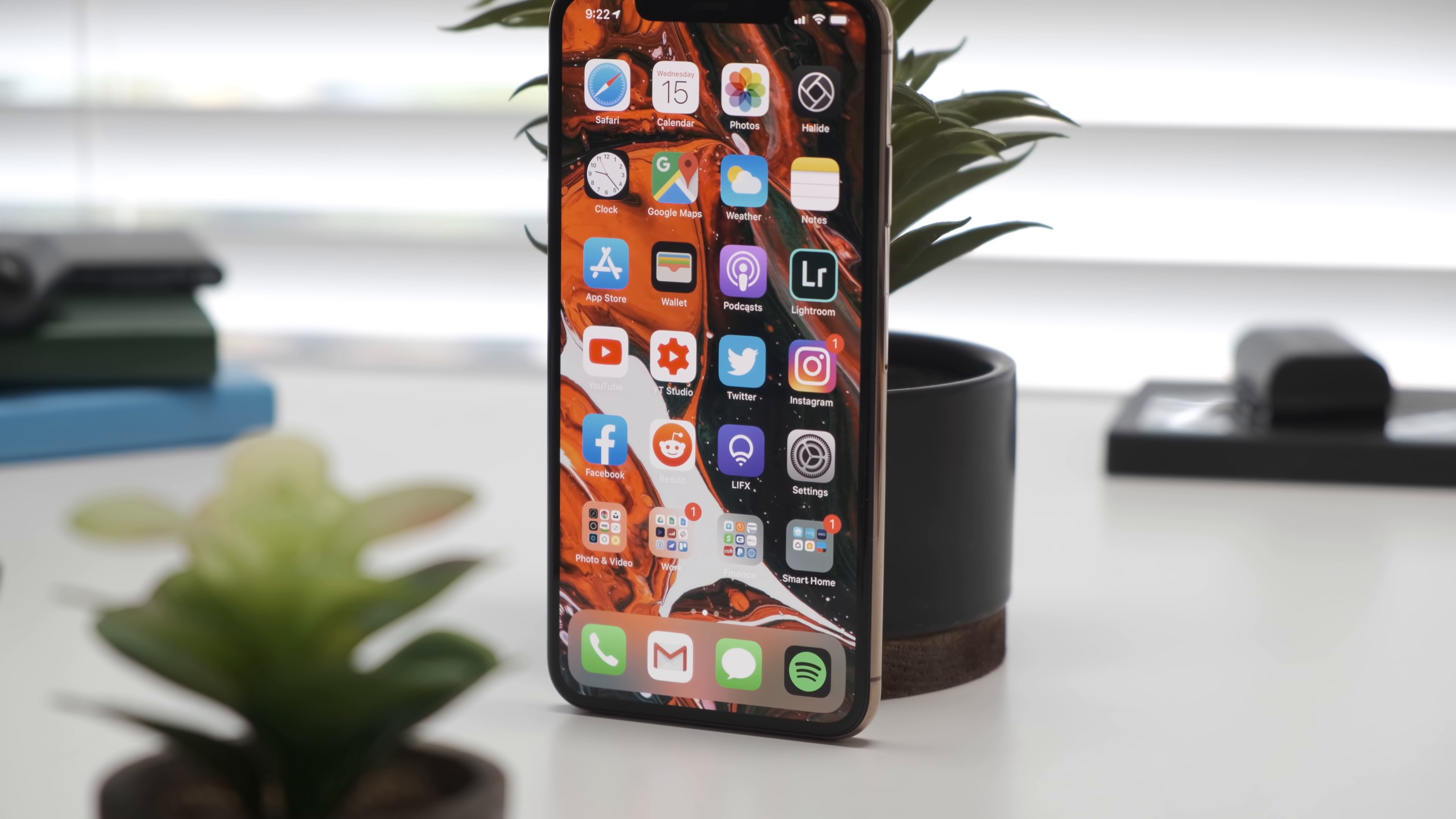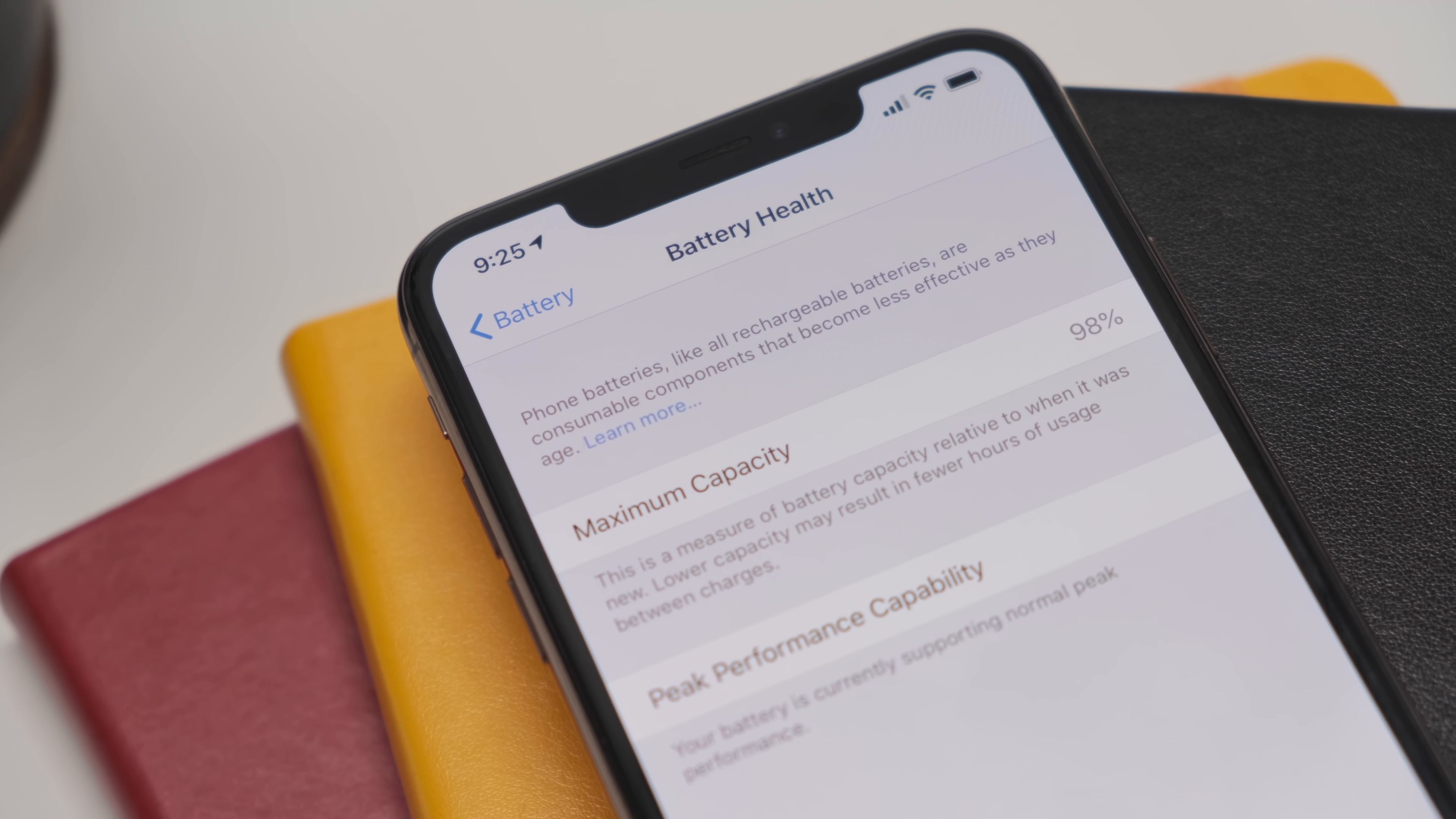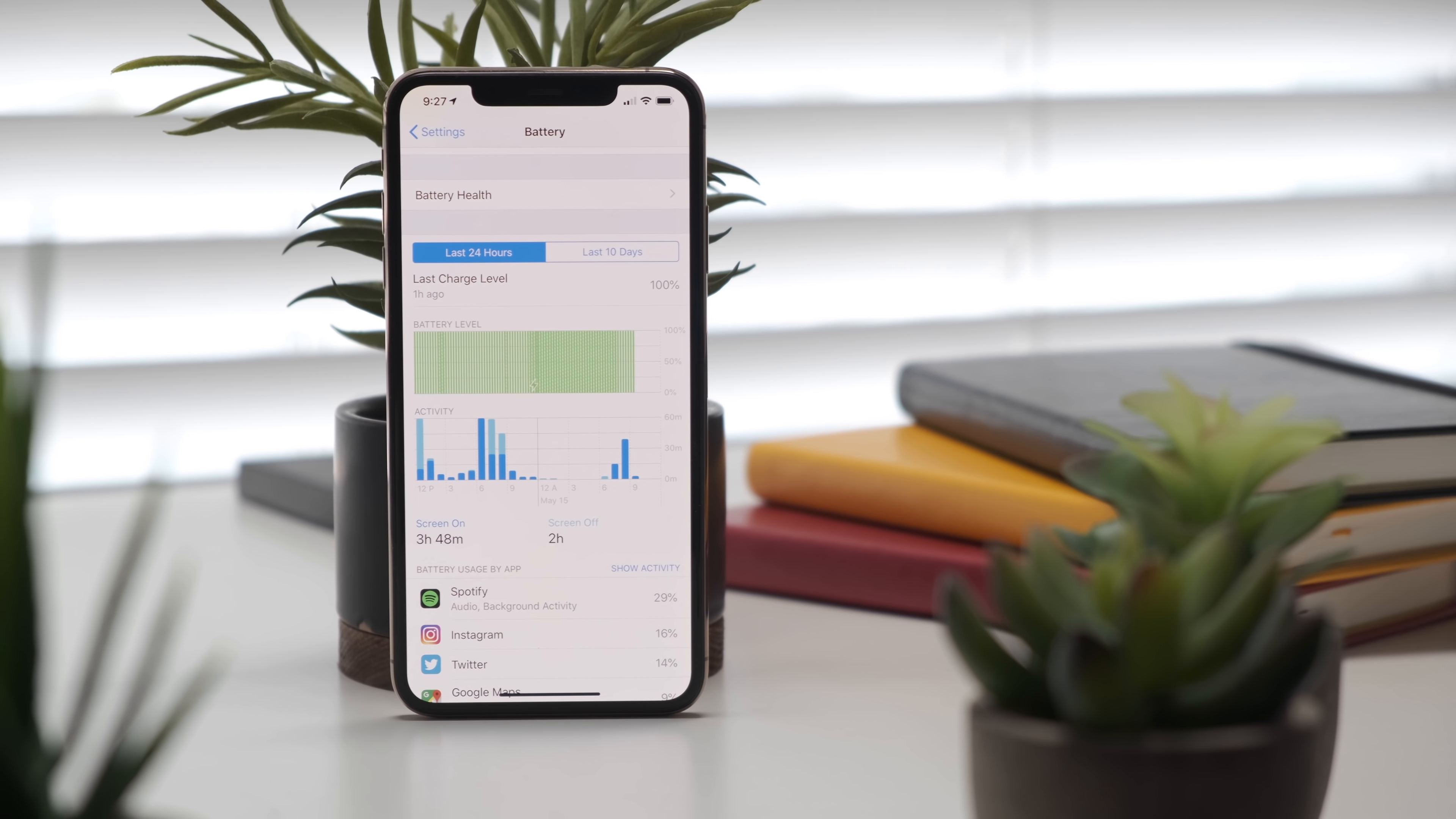my iPhone XS Max can't last an entire day of usage for whatever reason. The battery health is at 98%, but I always have to charge by 6 PM every single day if I want to use my phone for the rest of the night. So what's the best battery case for the iPhone XS Max?